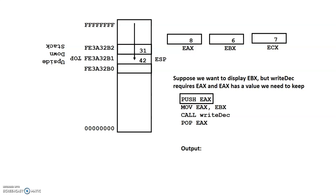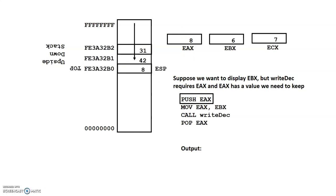So the push EAX, what it will do, it doesn't actually take the register and move it. It takes the value in the register and then move it. So when we do the push, 8 is copied onto the top of the stack.